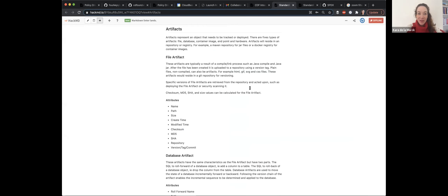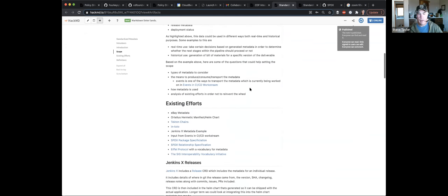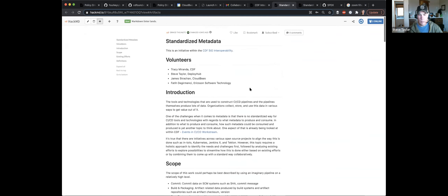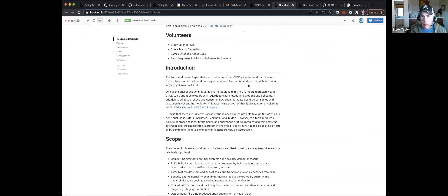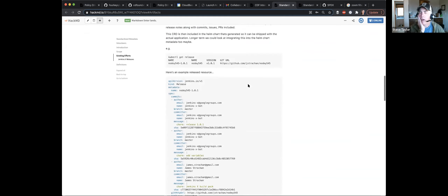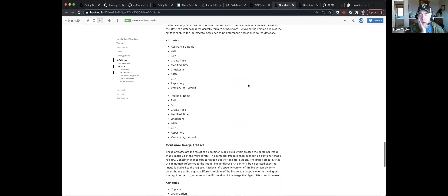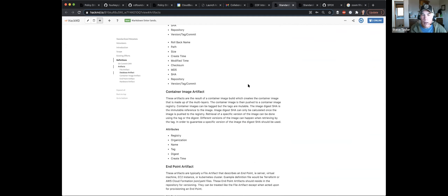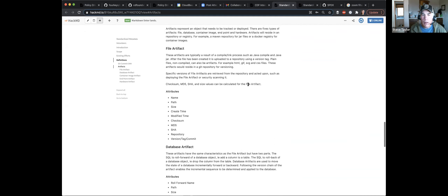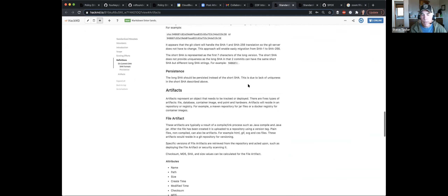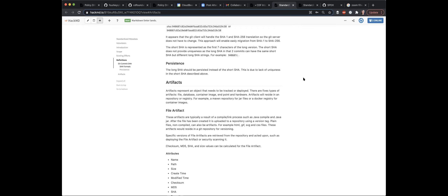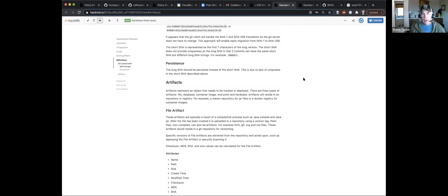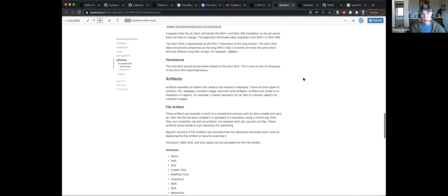So let's look at the artifact metadata work that we have now. Steve, are you on the call? Yes. Awesome, I'll let you speak to what you have added to this. I kind of broke it down into five types of artifacts — and this is not the definitive list. If we need to change any of this, I'm totally open to it.